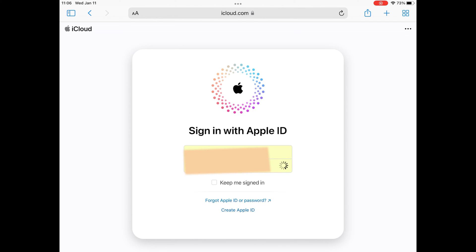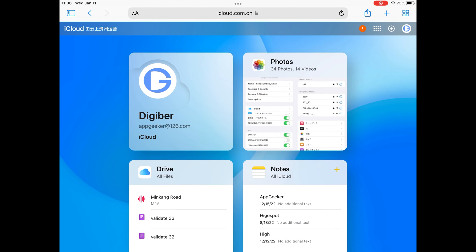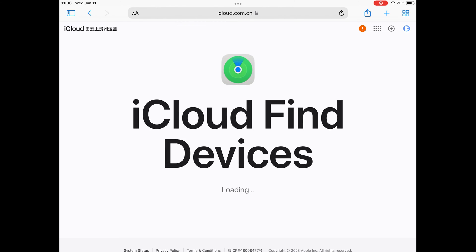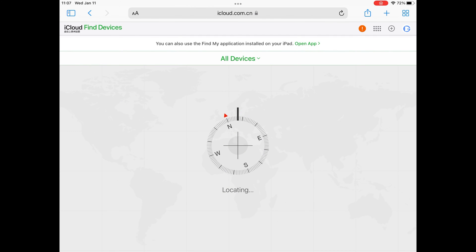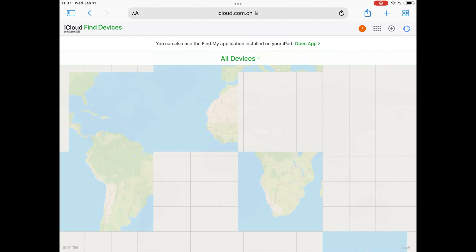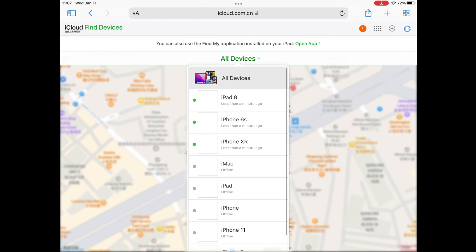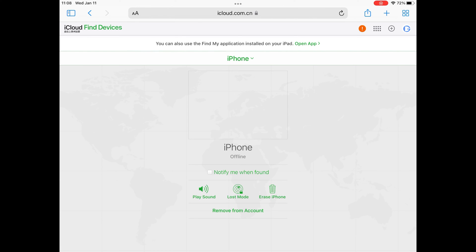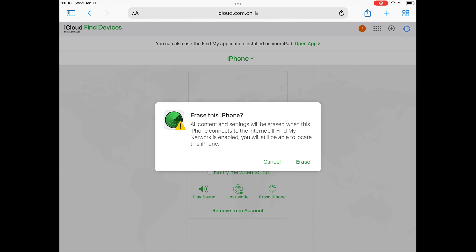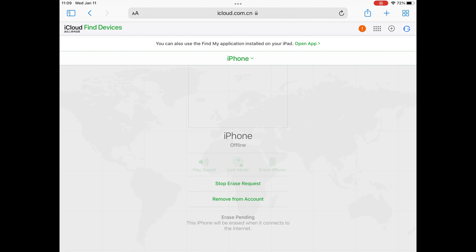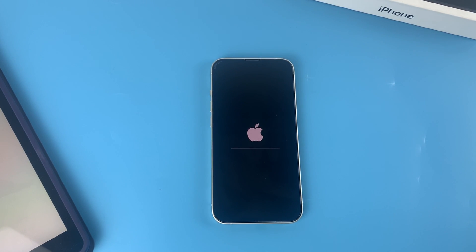Here are the steps using an iPad as an example. Go to icloud.com on Safari and sign in with your Apple ID and password. Swipe up the page and select Find My iPhone. After a moment, a map will show up with all your iOS devices' locations. At the top, hit All Devices, choose the locked iPhone, and click Erase iPhone. Hit Erase on the pop-up window and the reset will start. As long as your iPhone is connected to the internet throughout, it will complete within several minutes.